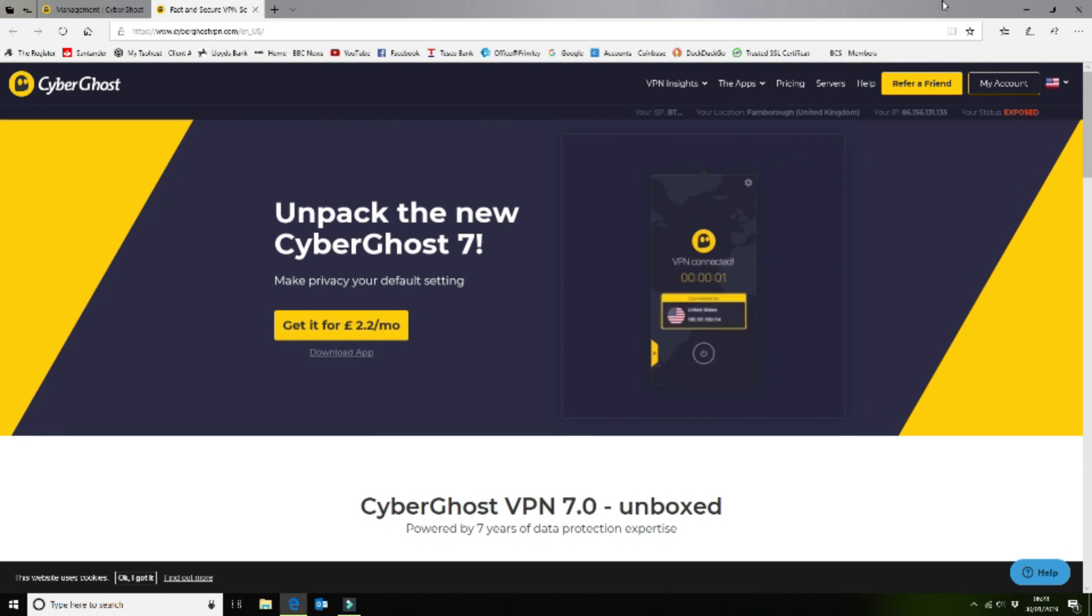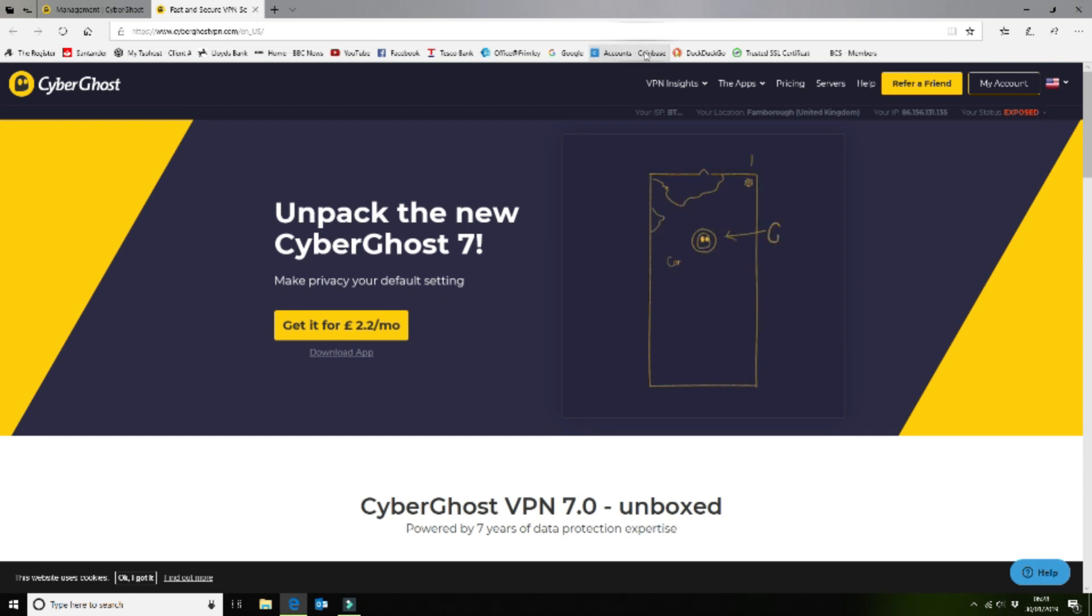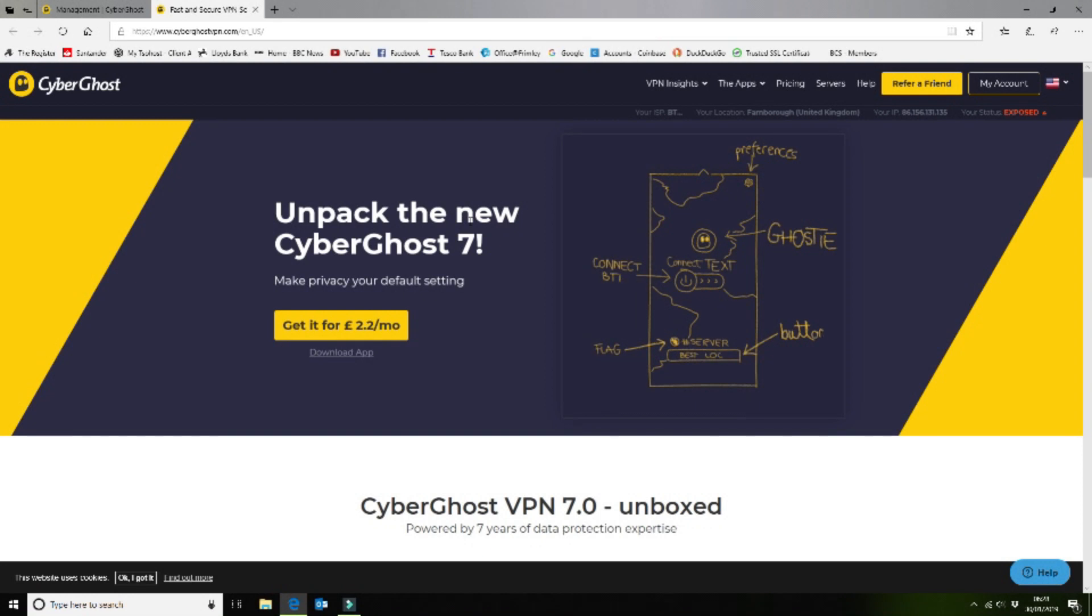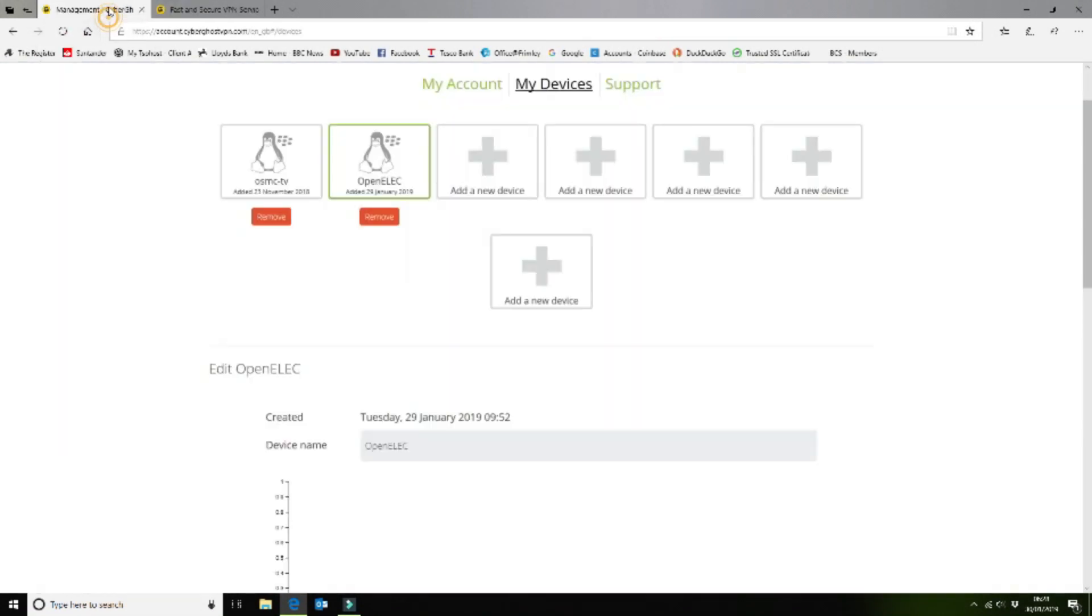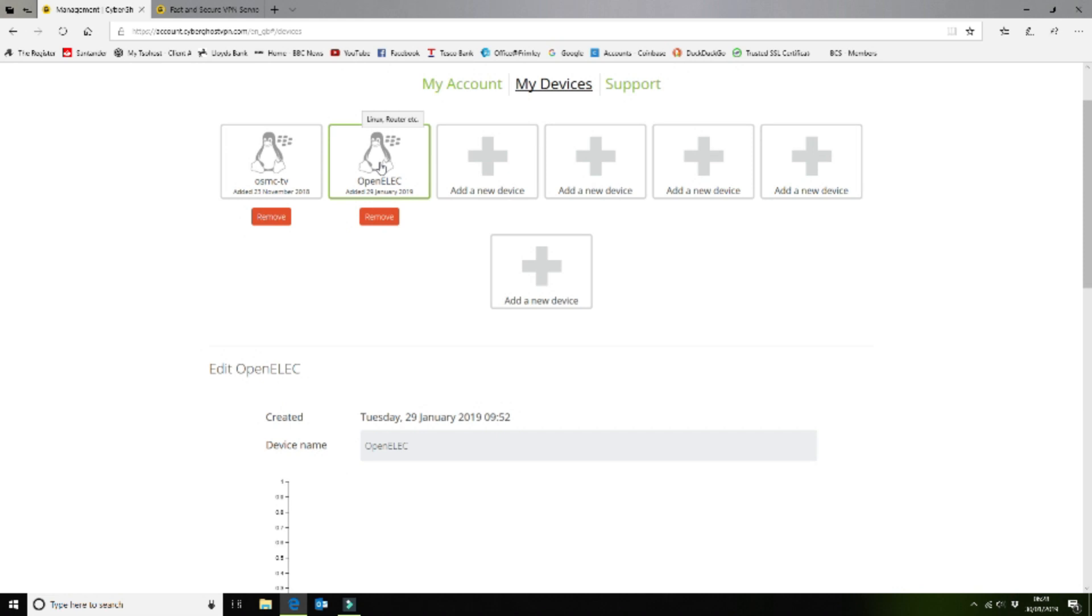Once you've gone to the website and created yourself an account, you will be able to log in and create an entry for your device. As you can see here in the account section under my devices, I've created a new device and that automatically generates credentials.